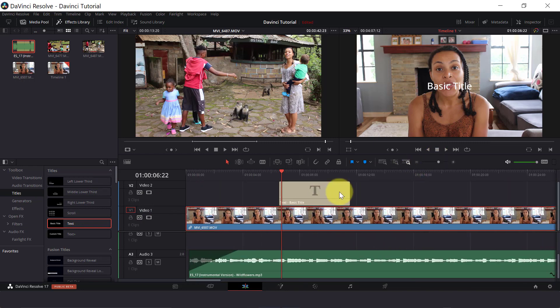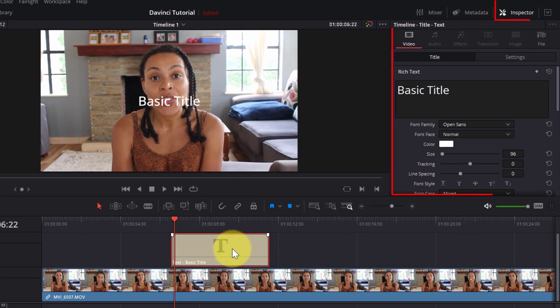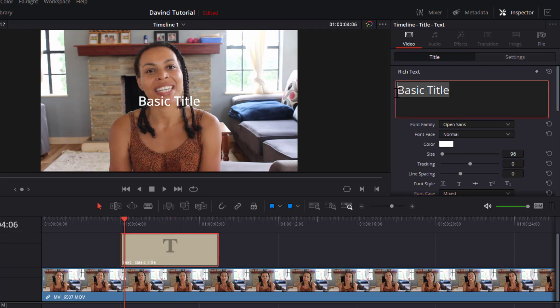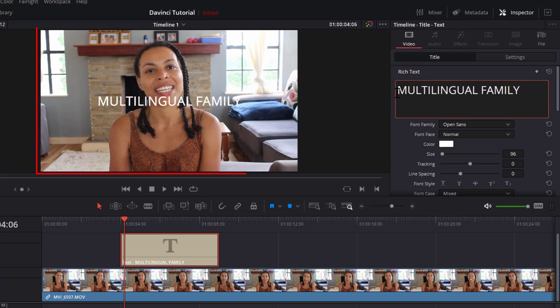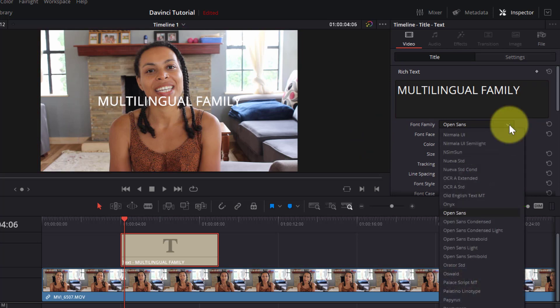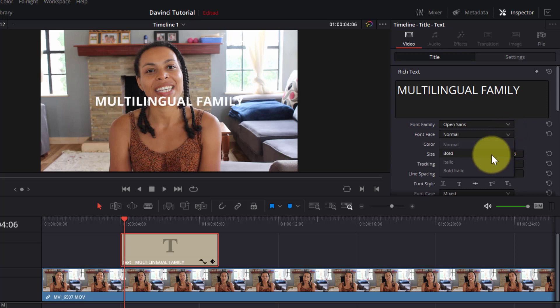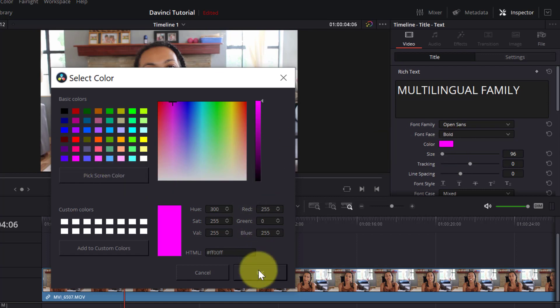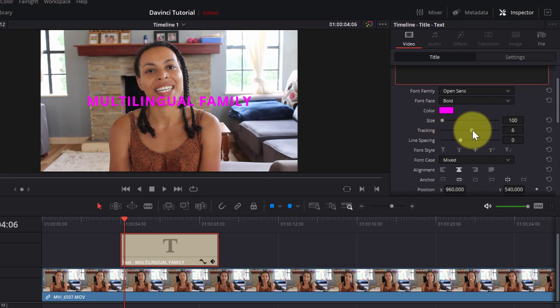So let's drag the basic title on top of our first clip. I'm going to double click on the text box and that is going to open our Inspector palette at the top right here. This is where we can customize our text. So I will type multilingual family in here and you can see it will show up in our timeline window. I can change the font of my text here. I can make it bold or italic here. I can change the color here. I can increase the size and even the spacing between the letters and the line here.